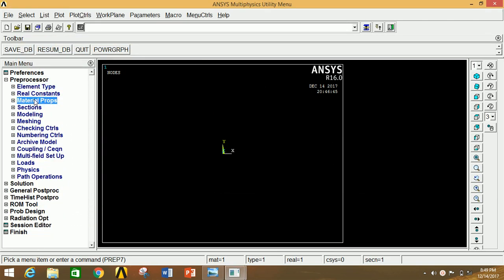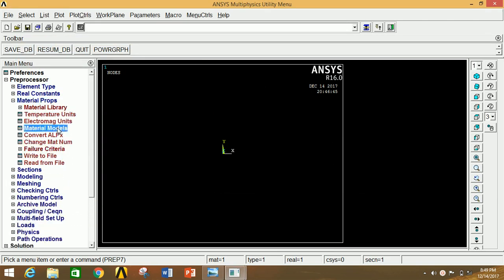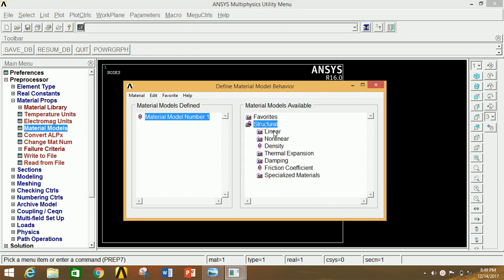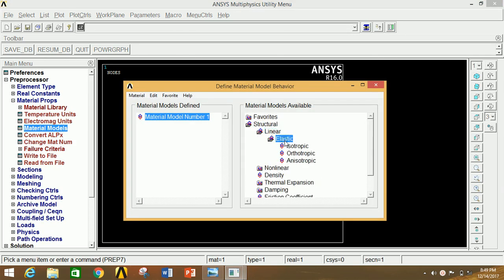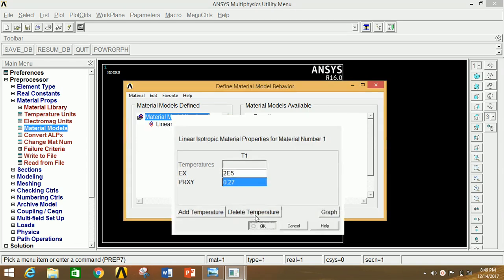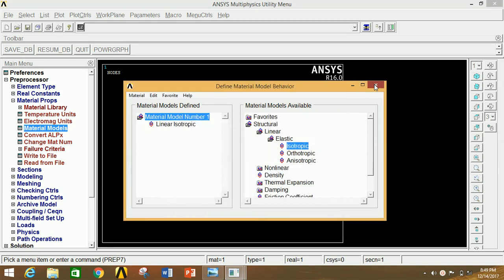Go to Material Property, click on Material Models, click on Structural, click on Linear, click on Elastic, click on Isotropic, and give the value of Young's modulus as 2×10⁵ and Poisson's ratio as 0.27. Now click OK and close this window.